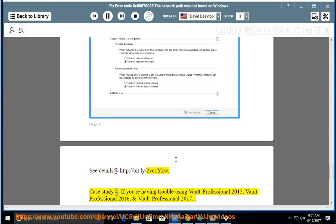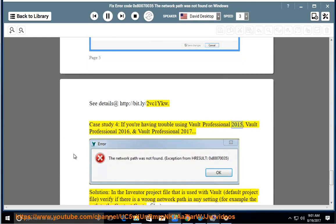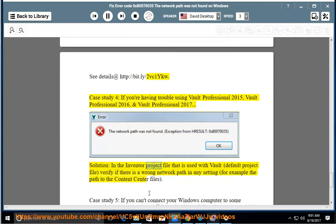Case study 4: If you're having trouble using Vault Professional 2015, Vault Professional 2016, or Vault Professional 2017. Solution: In the Inventor project file that is used with Vault (the default project file), verify if there is a wrong network path in any setting, for example the path to the content center files.